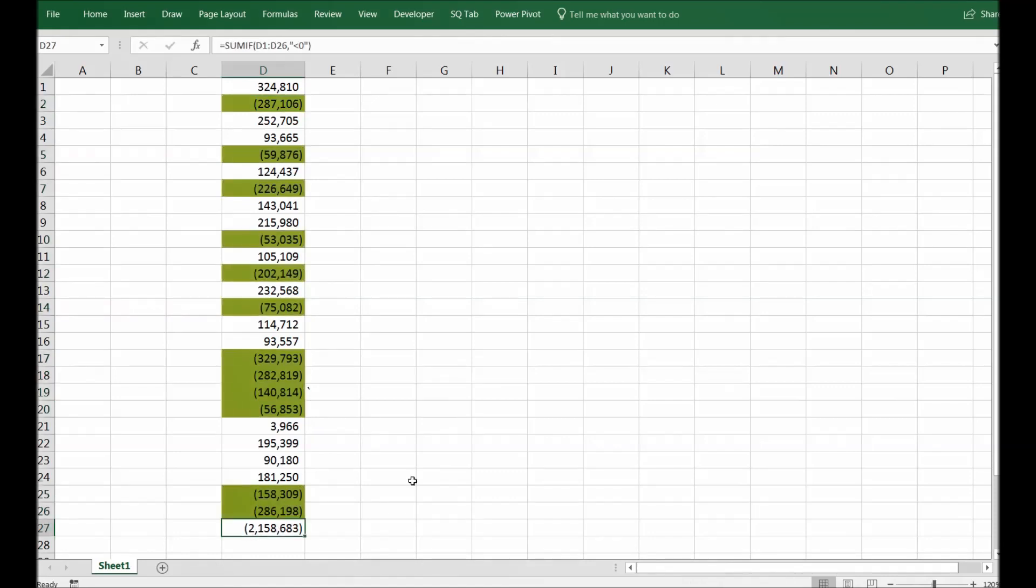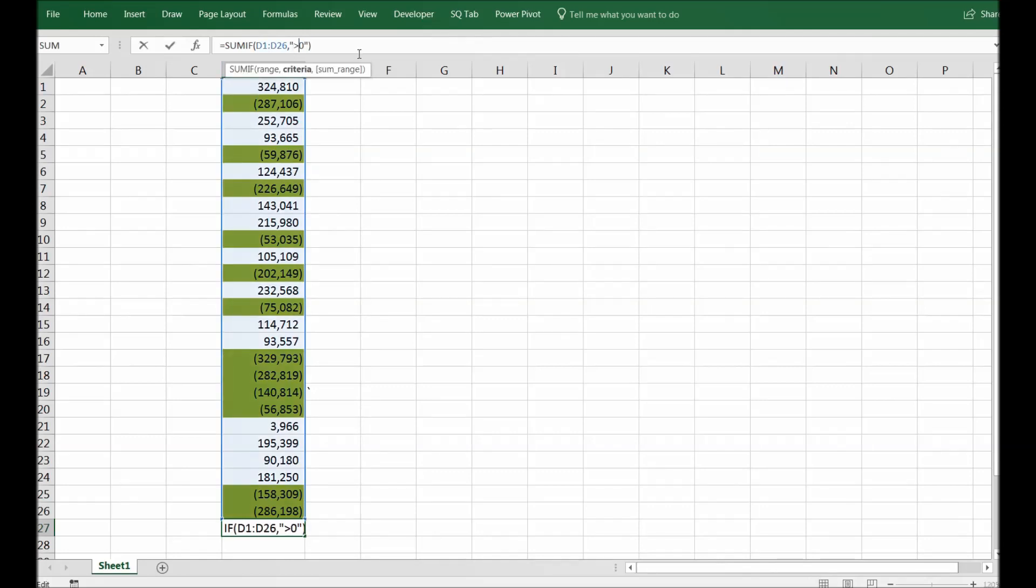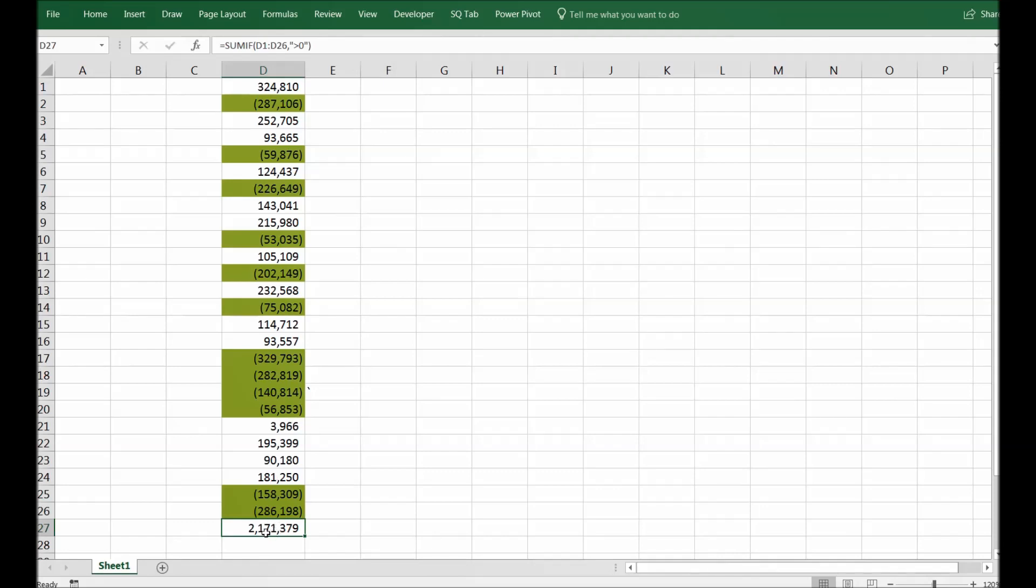So that is a quick way to do that. If you want to do it the other way around, you can sum only greater than zero and it will sum up only positive numbers. So either you have to select negative or positive, you can do it both ways by using this SUMIF functionality.